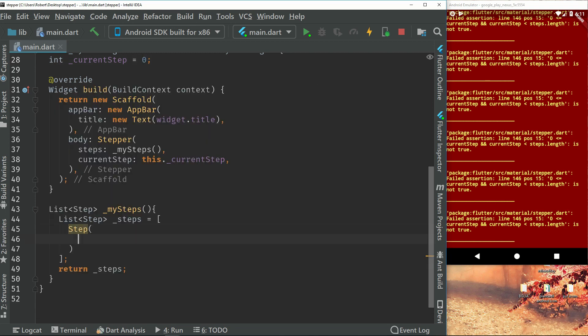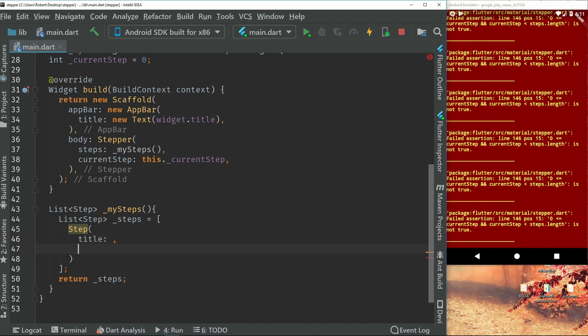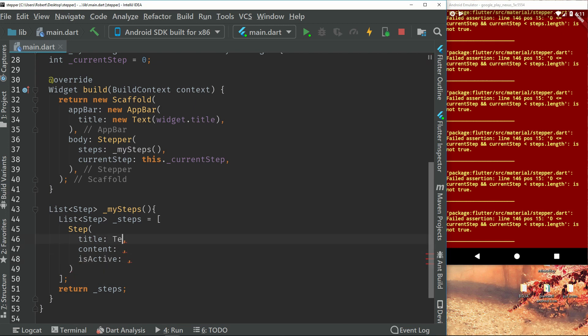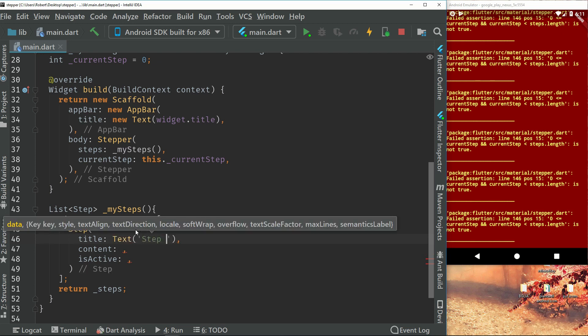So what this step will have is a title. It will have content. And we will also have a is active. So just because this is an example, we will just write step one.